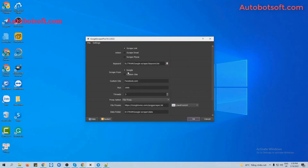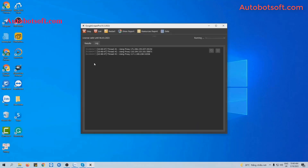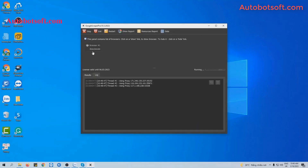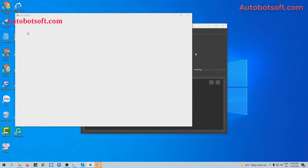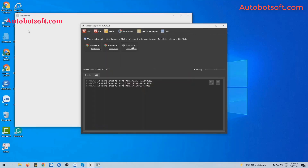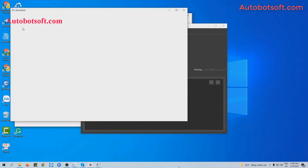With this run, you will first select Google, and in the next step we will select Custom Site. Then finally, click OK to run. You can click on Show Browser to see how the software searches for links on Google.